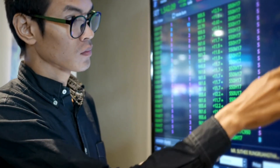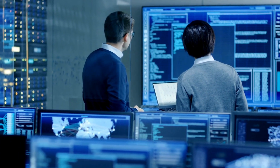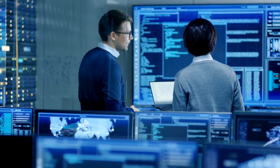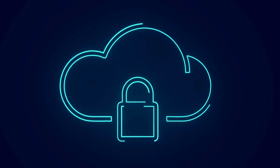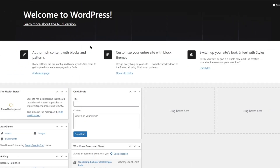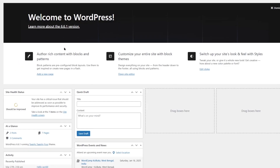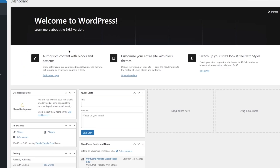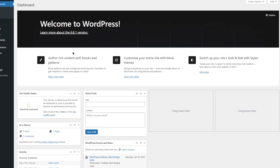In this video, we are going to learn how you can back up your WordPress website to Google Drive. Let's get started. In order to back up our site, we are going to use UpdraftPlus.